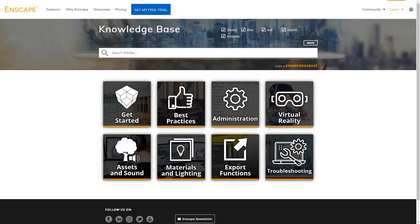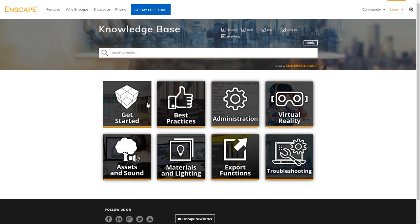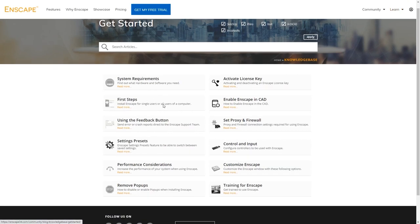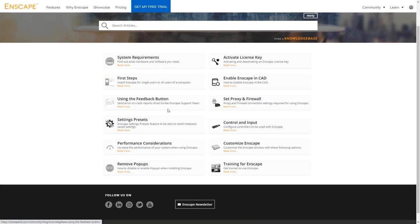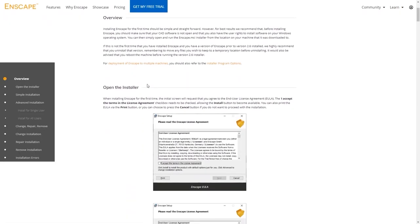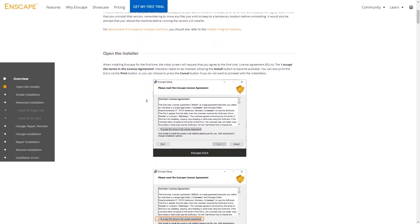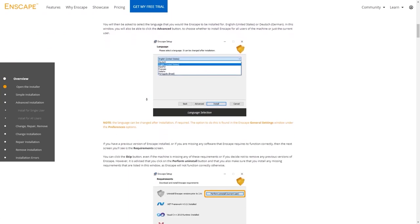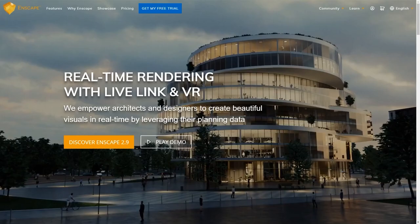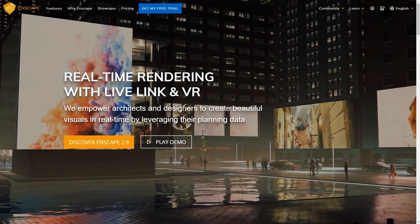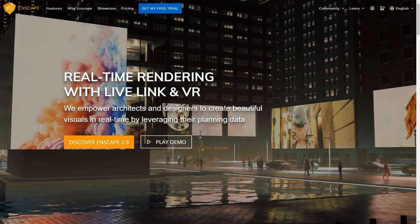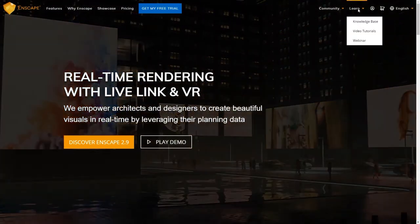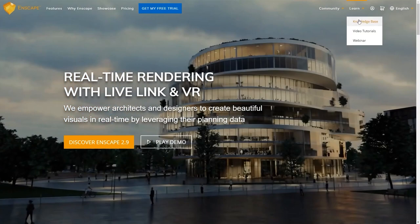Before we move on and have a look at how to install Enscape, let me first highlight the Knowledge Base for you. The Enscape Knowledge Base is a great way to look up in-depth knowledge about all topics Enscape. If you are missing a detail in this course, or you want to read up on things in your own pace, please check out our Knowledge Base by visiting www.enscape3d.com, clicking Learn and Knowledge Base.